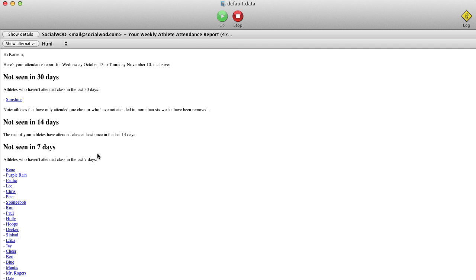There's no need for athletes to swipe in or for your trainers to take attendance and then enter it into a computer system later on. You get this for free just by emailing us a photo of your whiteboard.